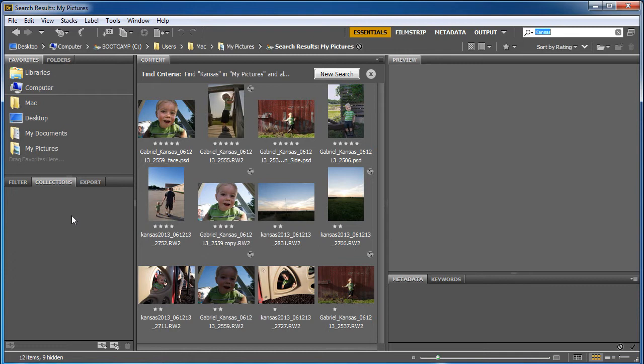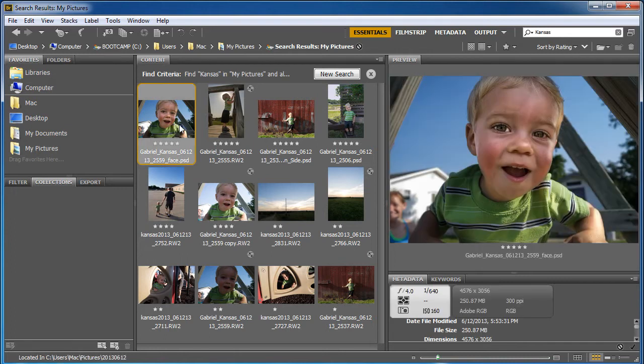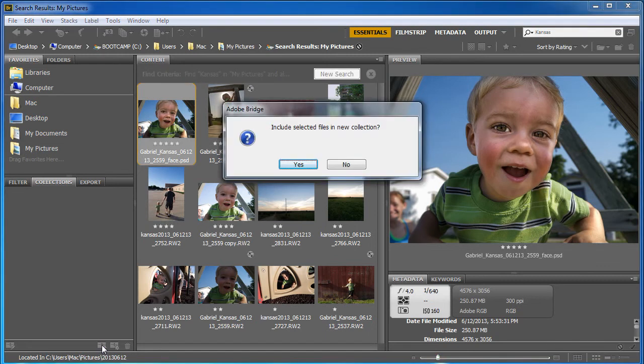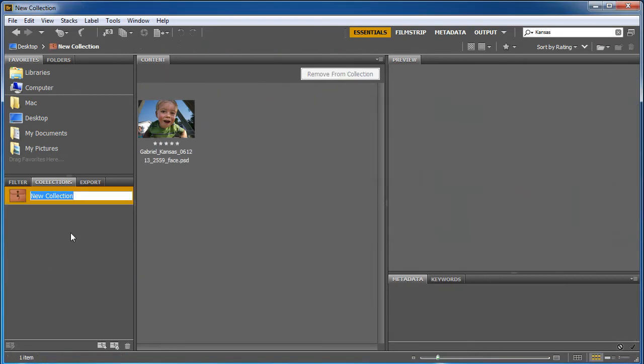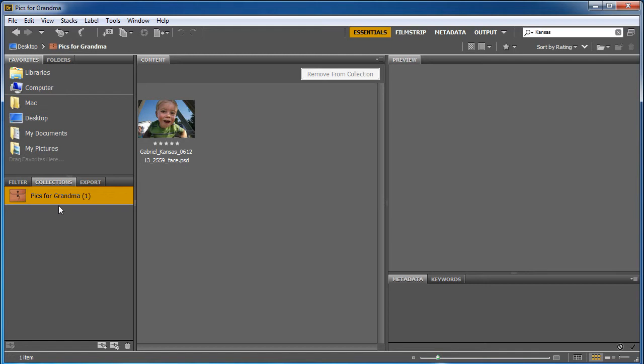So in my case, I'm going to click on one of these and I'm going to say new collection, it's this little folder with a plus and it's going to ask me do you want to include the file? Well yeah, so now this new collection I'm going to say 'pics for grandma'. And the pics here on the left for grandma are going to be links, they're actually not there.